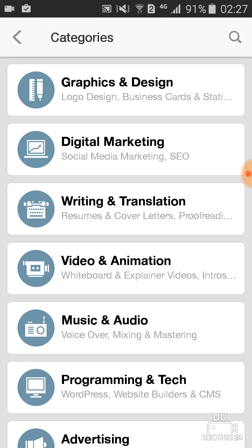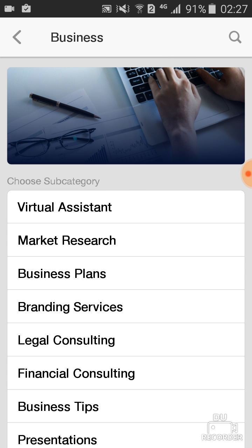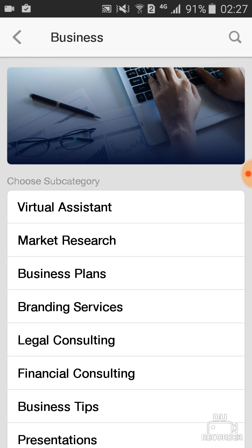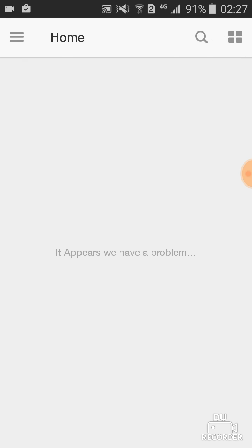On the homepage you can see categories like Advertising, Programming and Tech, Music and Audio, Business, and so on. When you click on one, there are subcategories like market research, branding, and more — so you can find people from here.